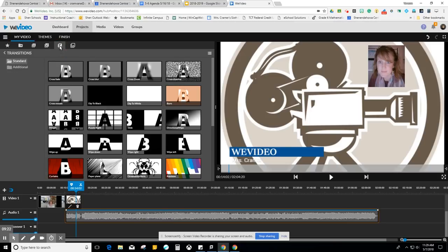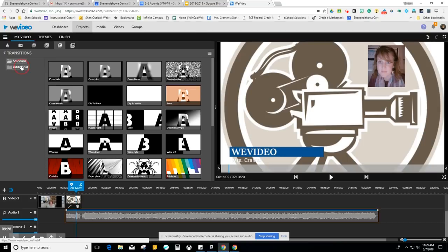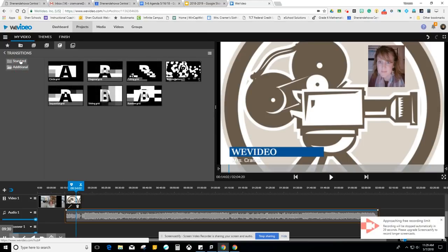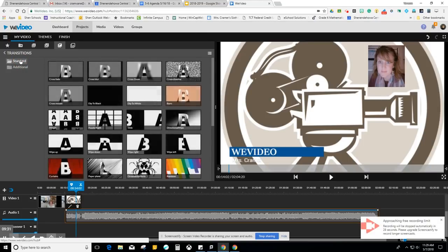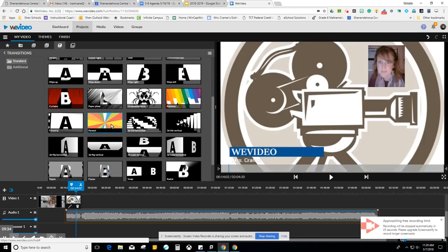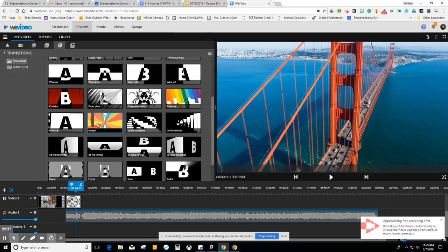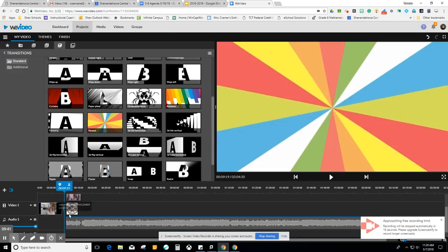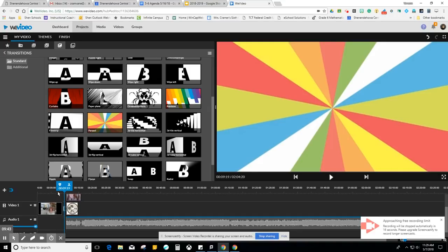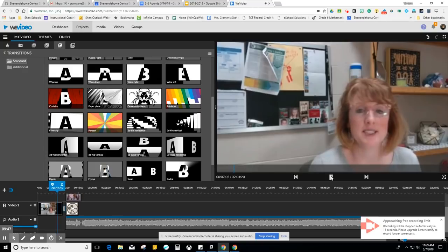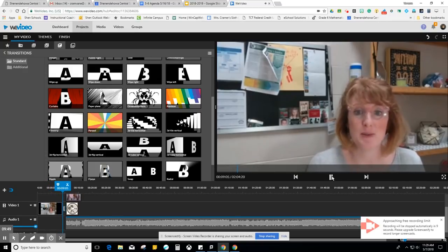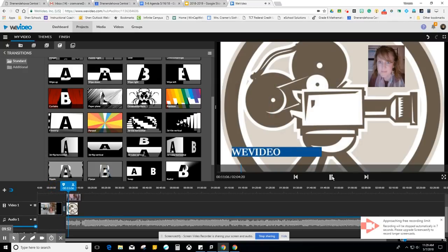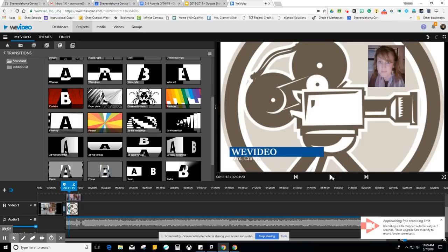This one right here is called transitions. This is how you move from one slide to the next. You have standard or additional. I'm going to go to standard. And I am going to actually pick this parasol, which is really cool. And I'm going to put it in between my two sections here. If you notice, it kind of pushed it apart. So let me just show you what that parasol looks like: six through eight and today I'm going to help you learn how to make a video. That was really fun.